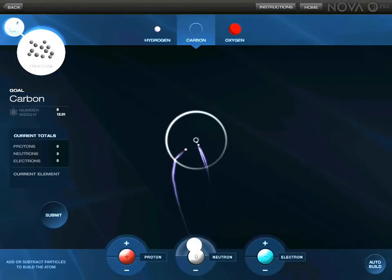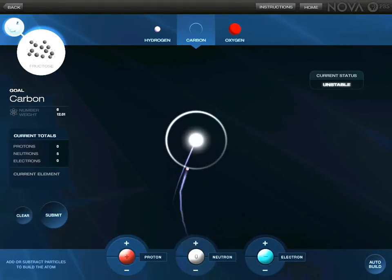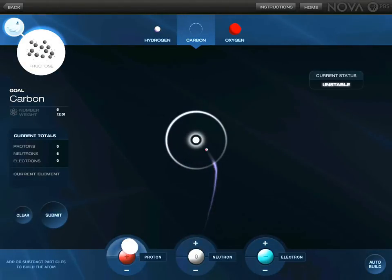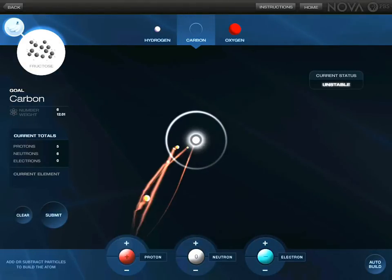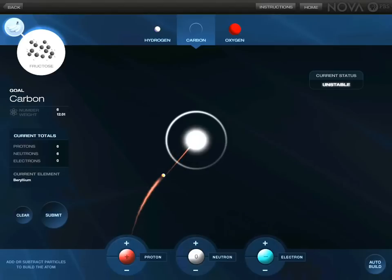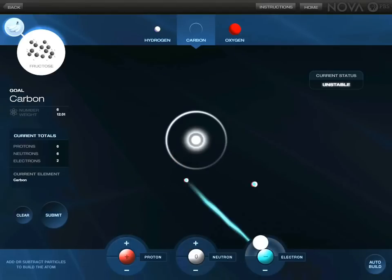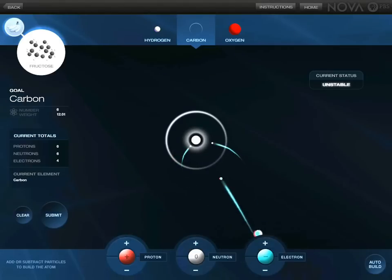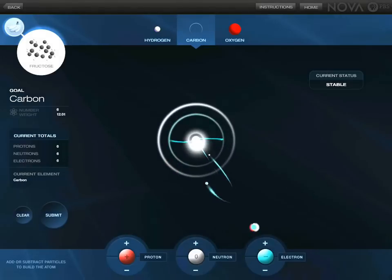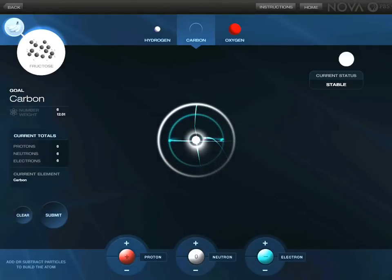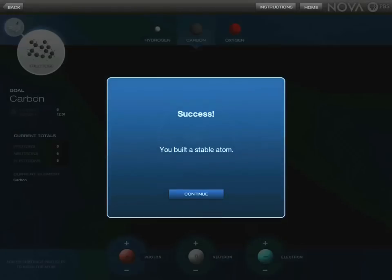So we'll build one again. That's six protons, six neutrons, and six electrons — and it is stable, so submit. Success!